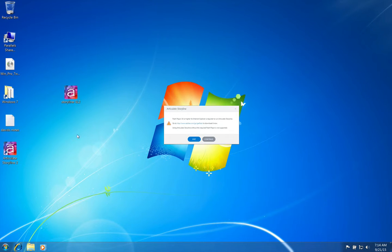And look at this. It's telling us that we need Flash Player 10 or higher, so we don't even have Flash installed right now. So let's go ahead and grab that.